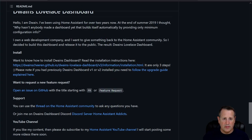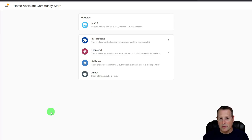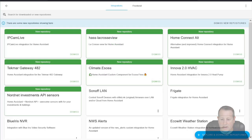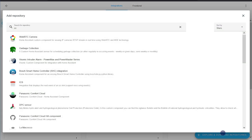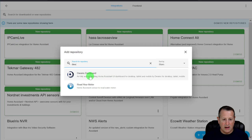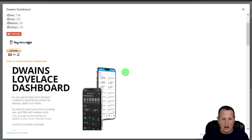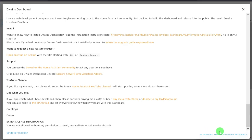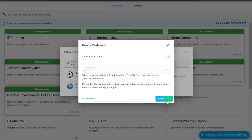Installing it is super simple — it's a HACS (Home Assistant Community Store) integration. Go to HACS, click on Integrations, then click Explore and Download Repositories and search for Dwayne's Dashboard. You'll see it listed as an integration. Click on it, scroll down, and click Download this repository with HACS. It will download and install for you.